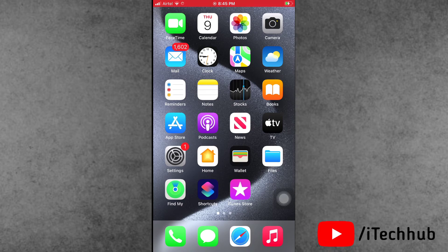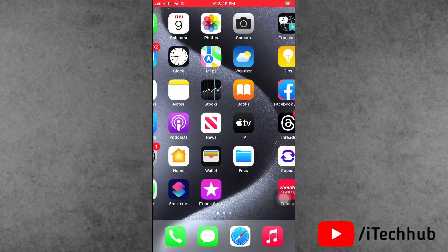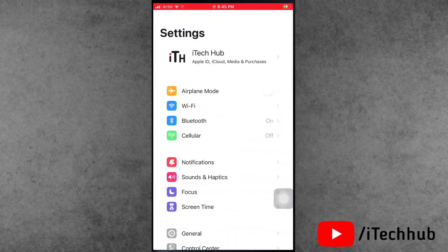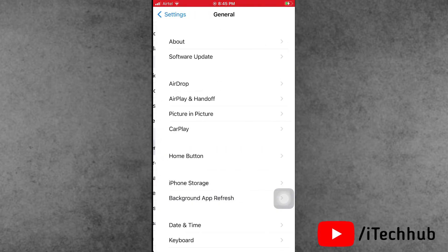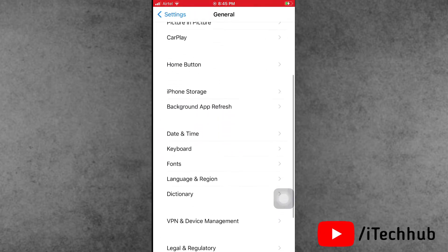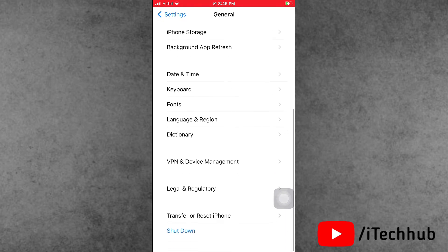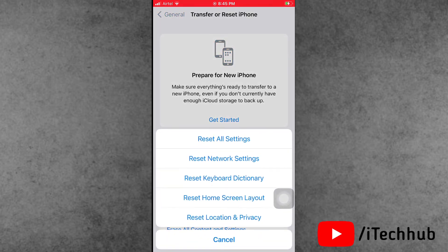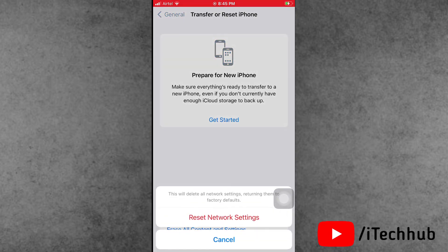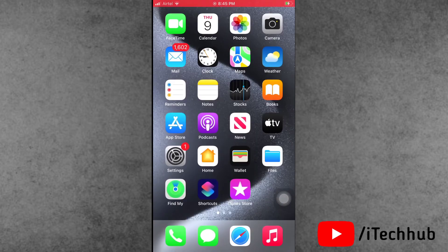Solution number five is to reset iPhone network settings. Open the Settings app, scroll down and tap on General. In General, scroll down and find the second-to-last option, Transfer or Reset iPhone. Tap on Reset, then select Reset Network Settings, and confirm to reset network settings on your iPhone.